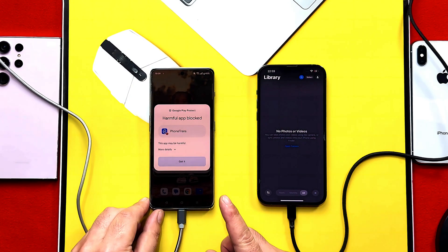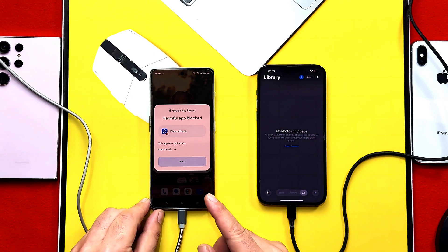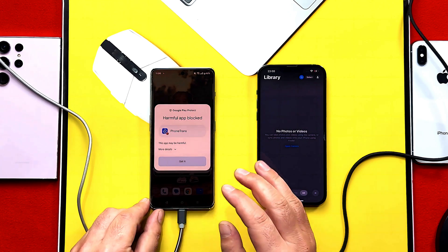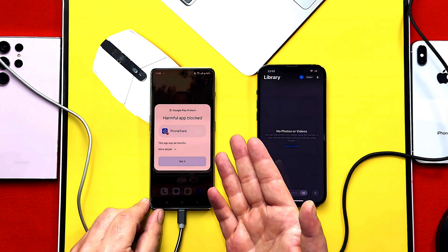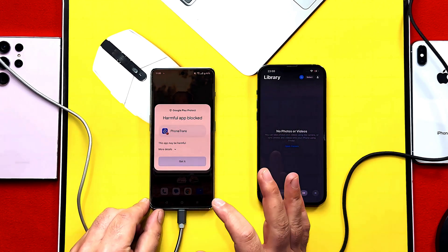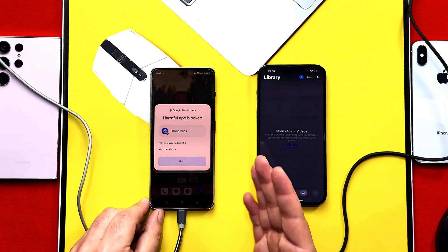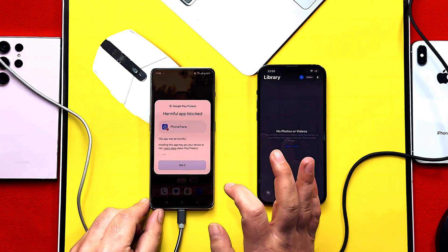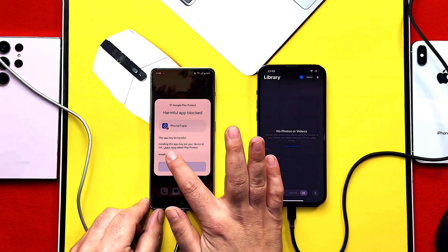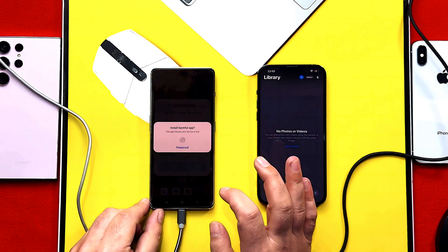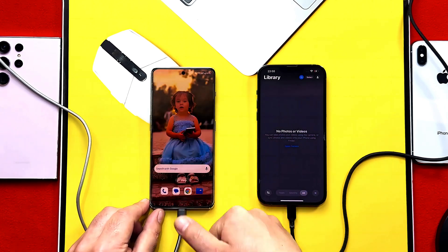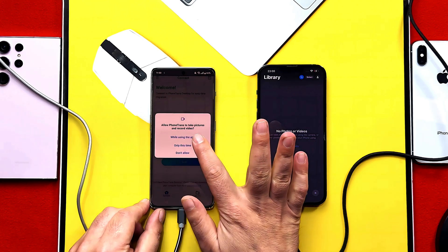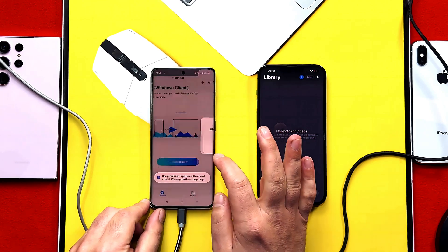After connecting your Android phone, you have to install an app called PhoneTrans. This app is flagged by Google Play Protect, so just tap on 'Install Anyway' and give all the required permissions.